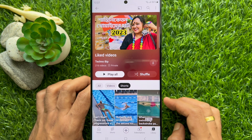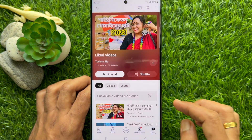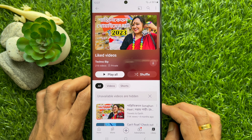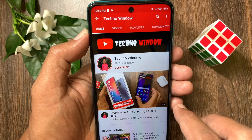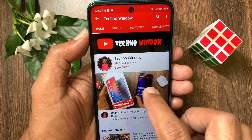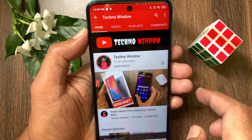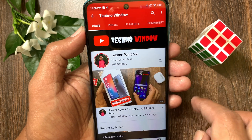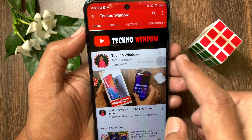So these are the steps to see your liked Shorts on YouTube. Hope this video helped you. Please subscribe to my channel by tapping the Subscribe button, and also tap the bell icon to receive notifications about all new videos.